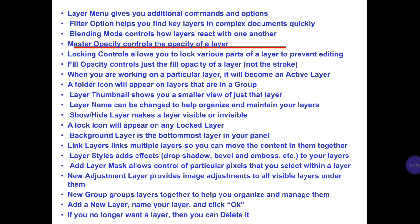Layer menu gives you additional commands and options. Filter options help you find key layers in complex documents quickly. Blending mode controls how layers work with one another. Master opacity controls the opacity of a layer. Locking controls allows you to lock various parts of a layer to prevent editing. Fill opacity controls just the fill opacity of a layer, not the stroke. When you are working in a particular layer, it will become the active layer. A folder icon will appear on layers that are in a group. Layer thumbnail shows you a smaller view of just that layer.